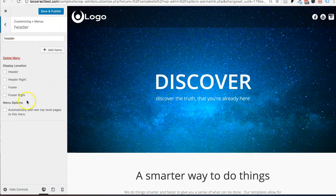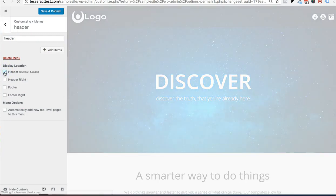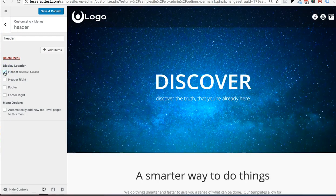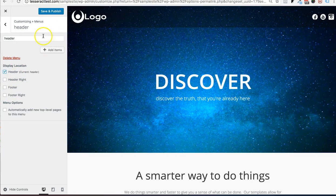And once you do that, then go ahead and check mark header. And if you want it on the right here, then you could check mark the right as well. If you want it on the footer and stuff, you could check mark that. I just want it here. So I'm going to check mark that.